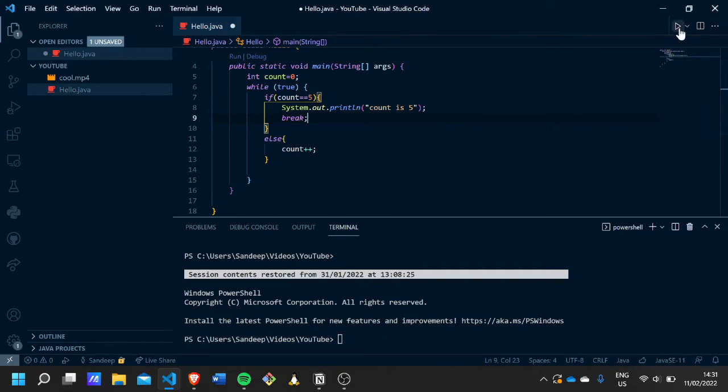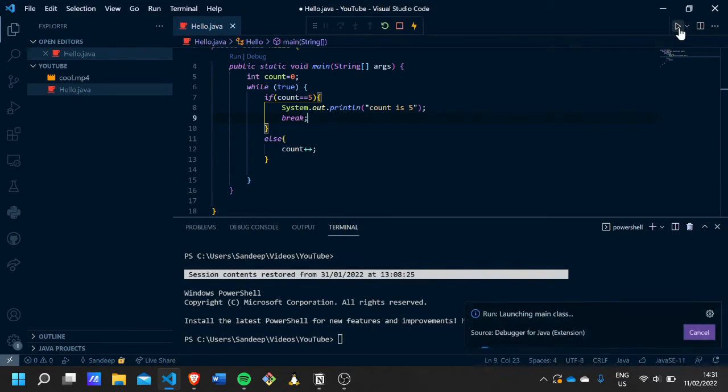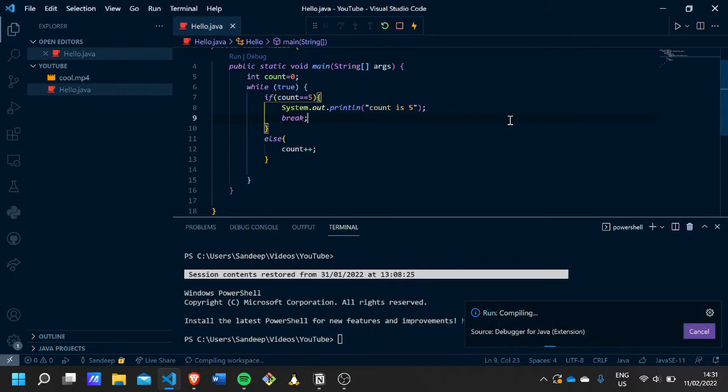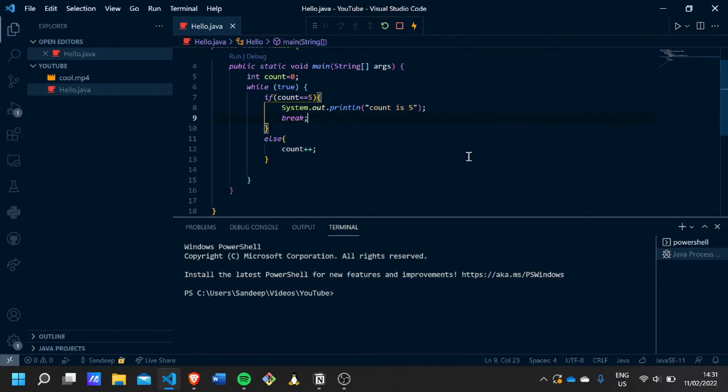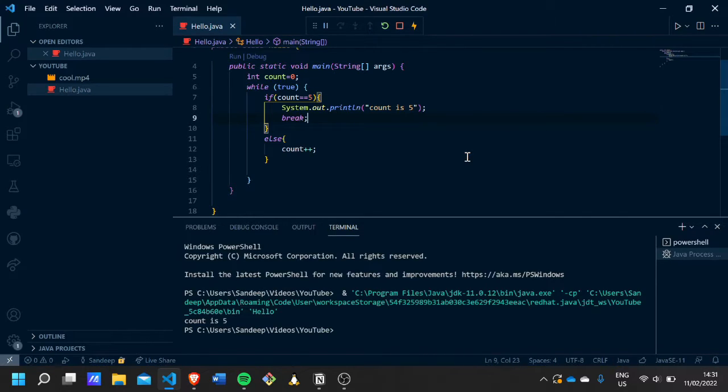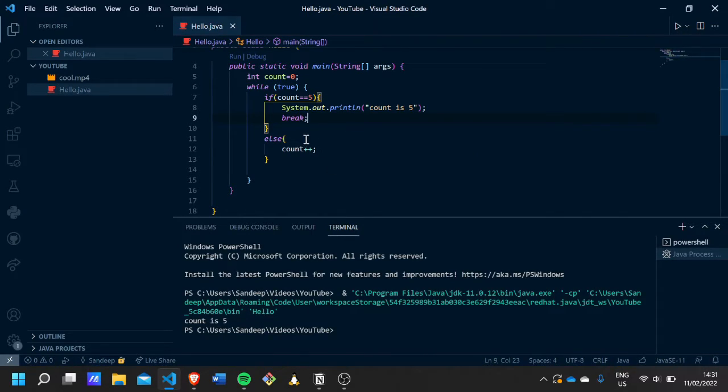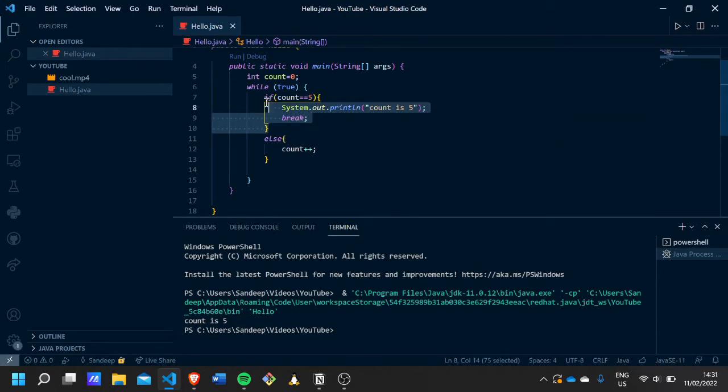And let me show you the output. As you can see, 'count is five' is produced. This is because at first when count is zero, this will be false, so it'll just go to the else statement.